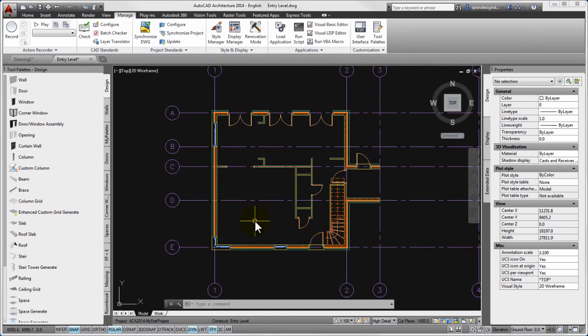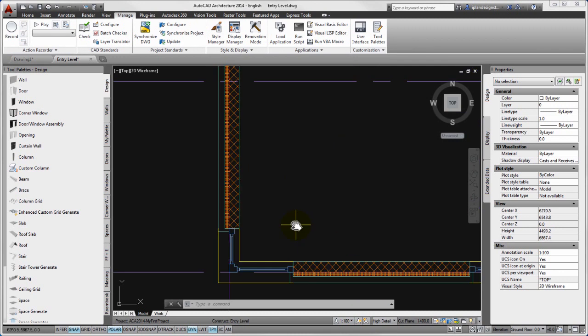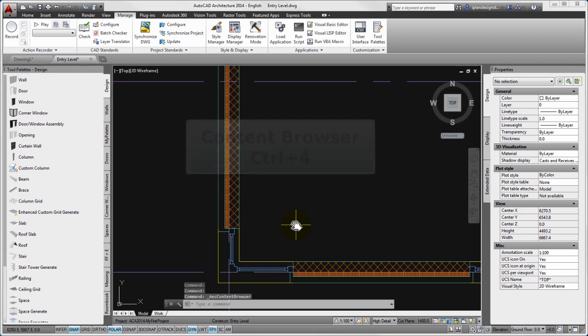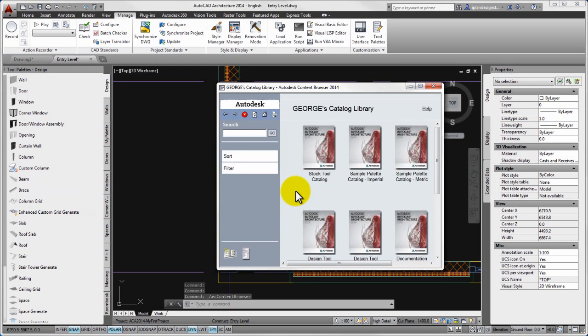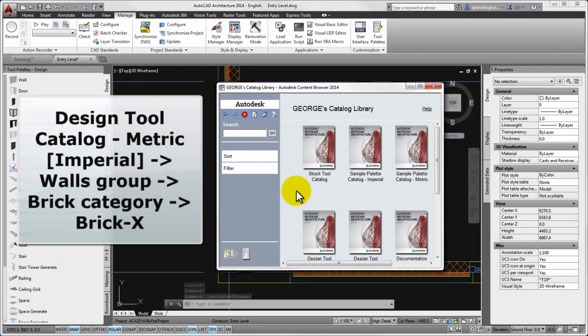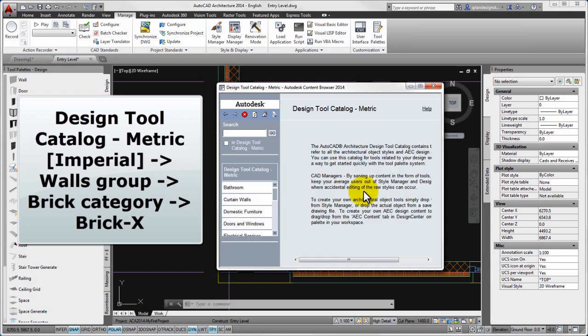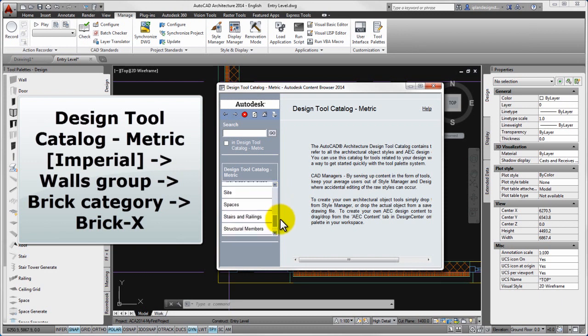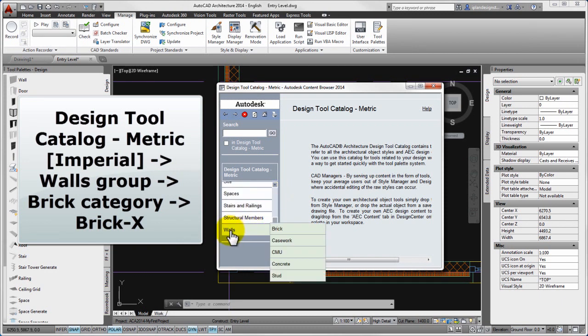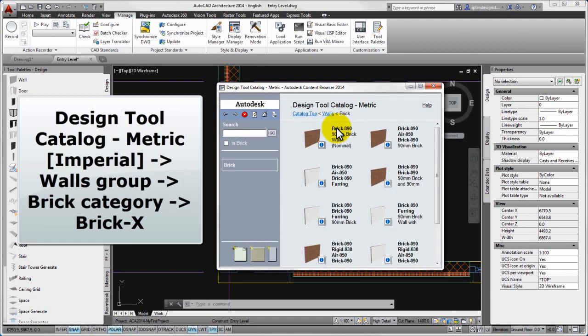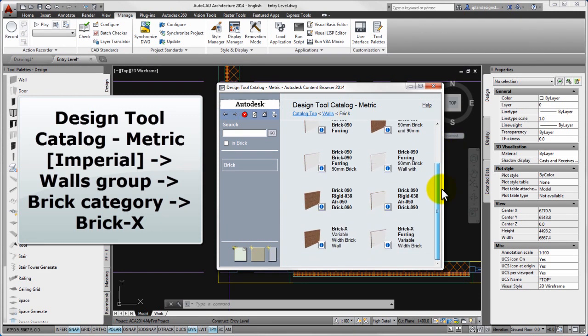Now you have to zoom in on the future location of the chimney. Please open the content browser, within it open the design tool catalog, metric and choose the walls group from the left list and finally the brick category. Please search the brick X named wall style. With earlier shown method you can drag the brick X wall style into the AutoCAD drawing area by using pipette.